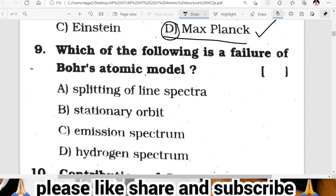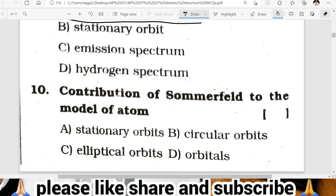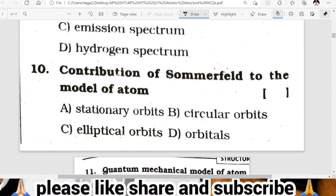Question nine: which of the following is a failure of Bohr's atomic model? Question ten: what is the contribution of Sommerfeld to the model of atom? Sommerfeld introduced elliptical orbits — that is the correct answer.